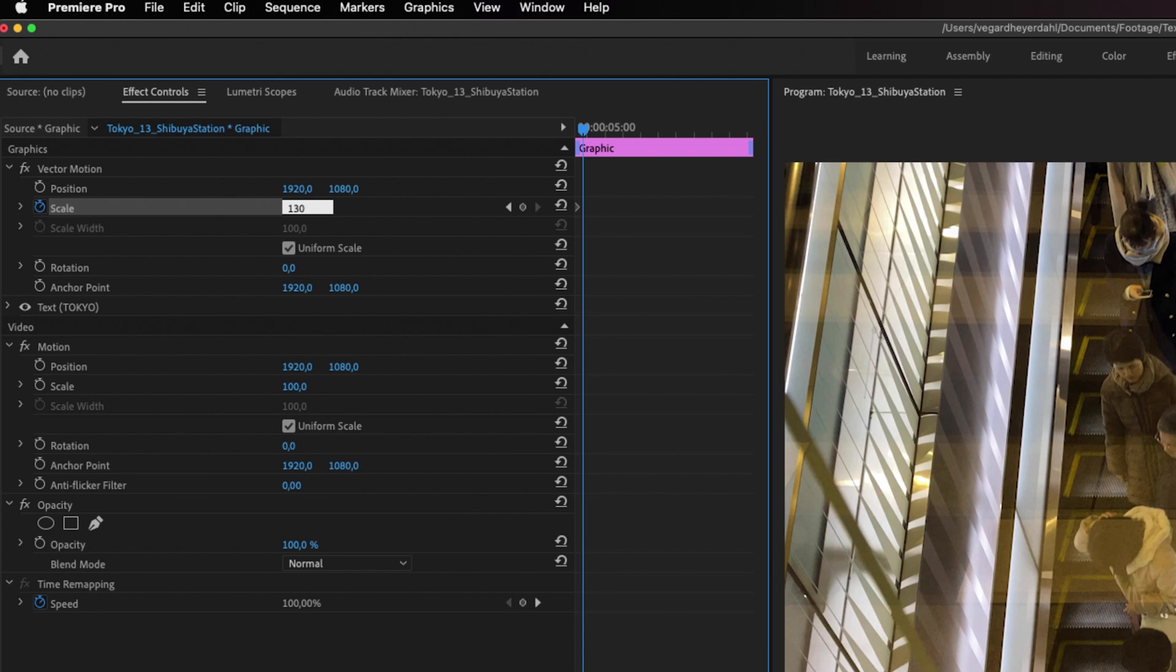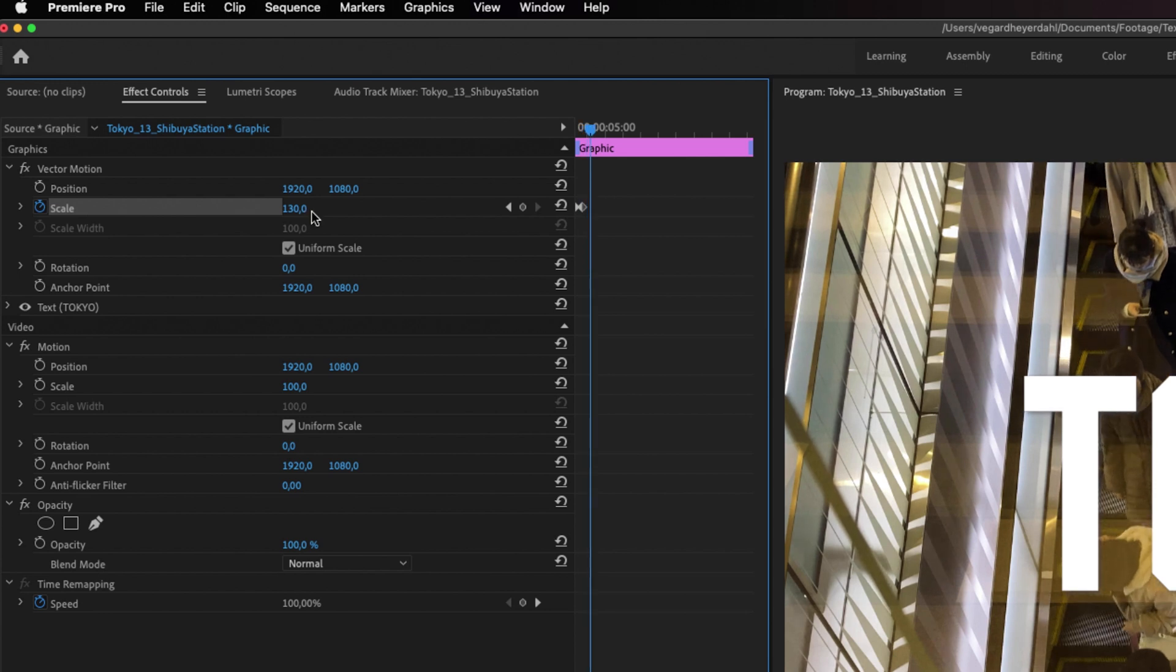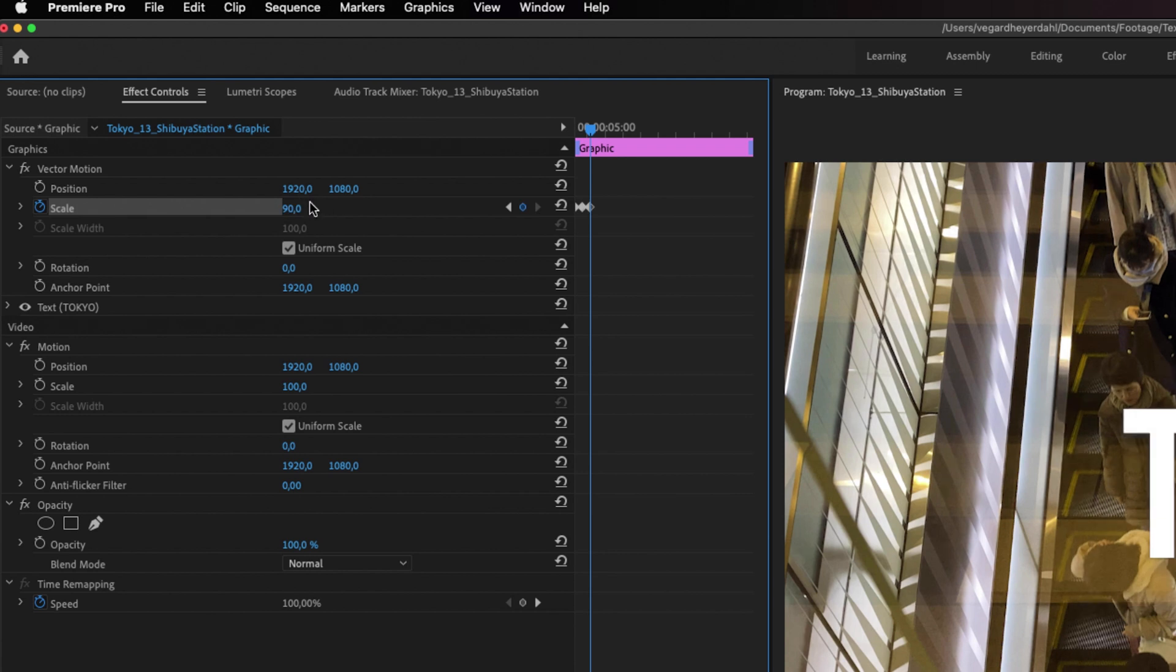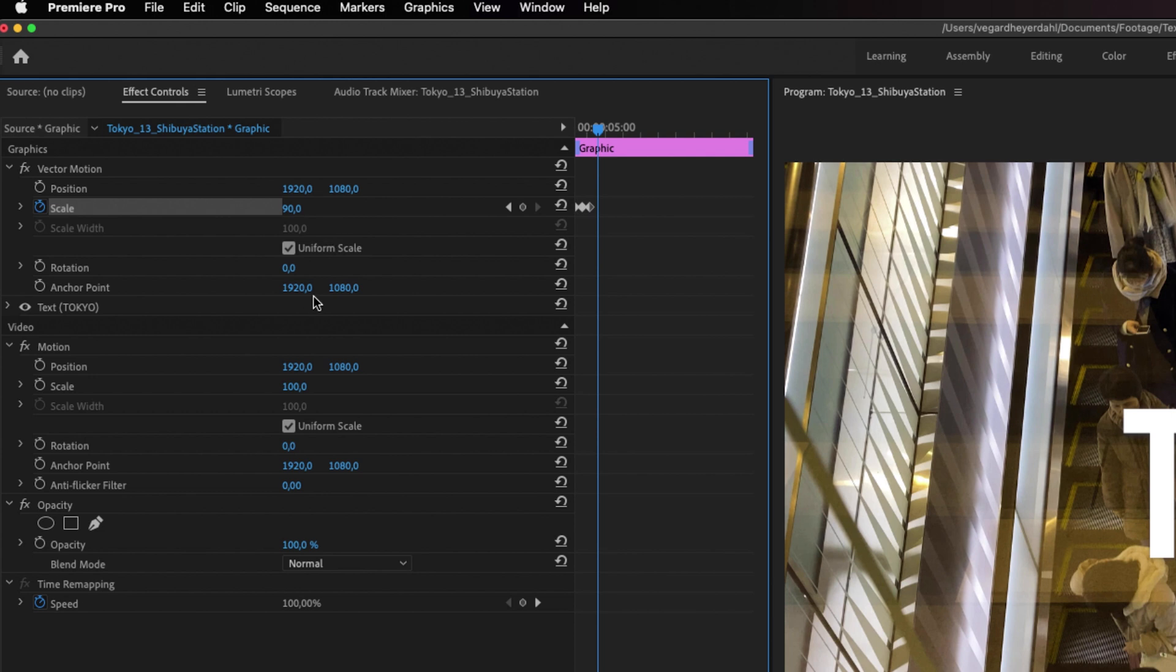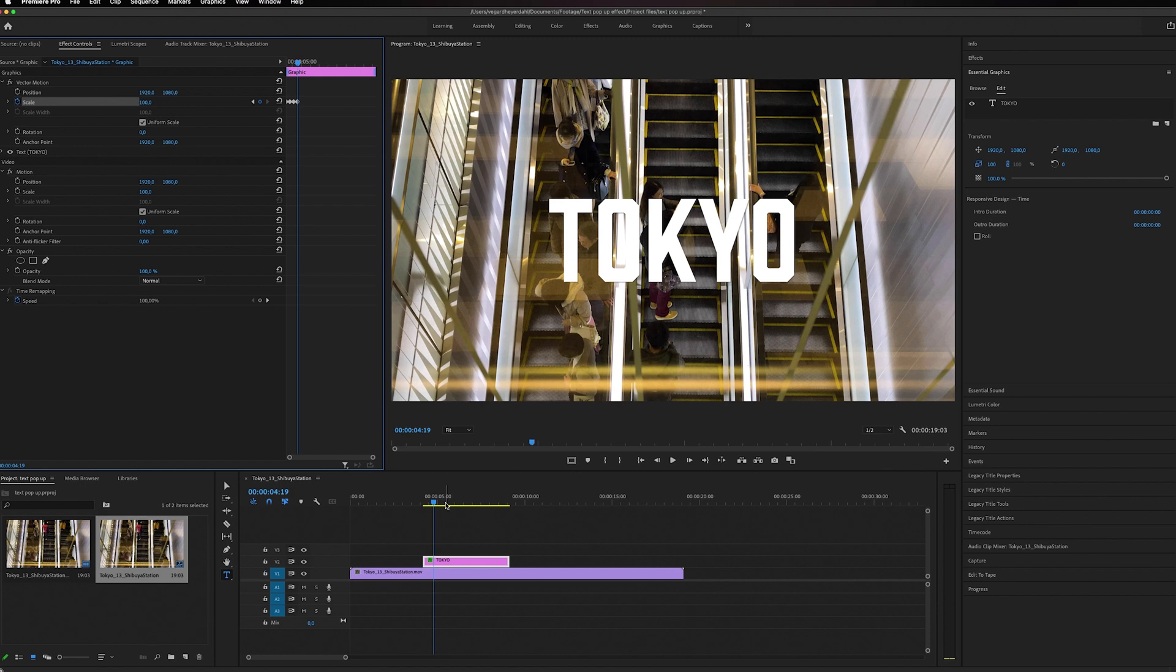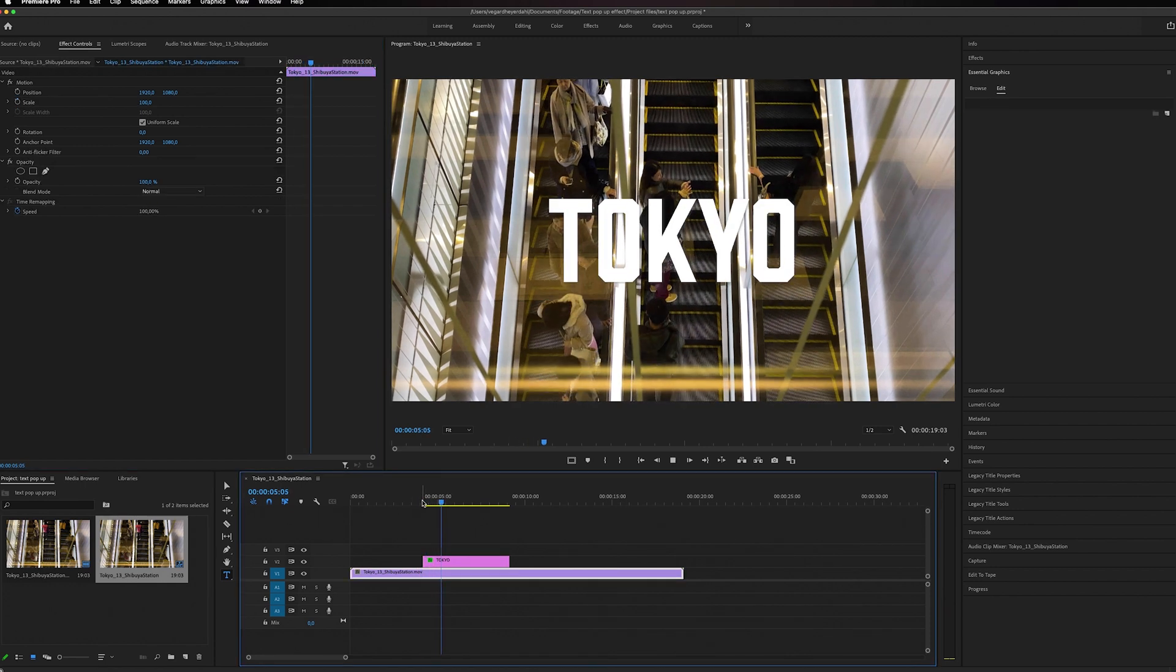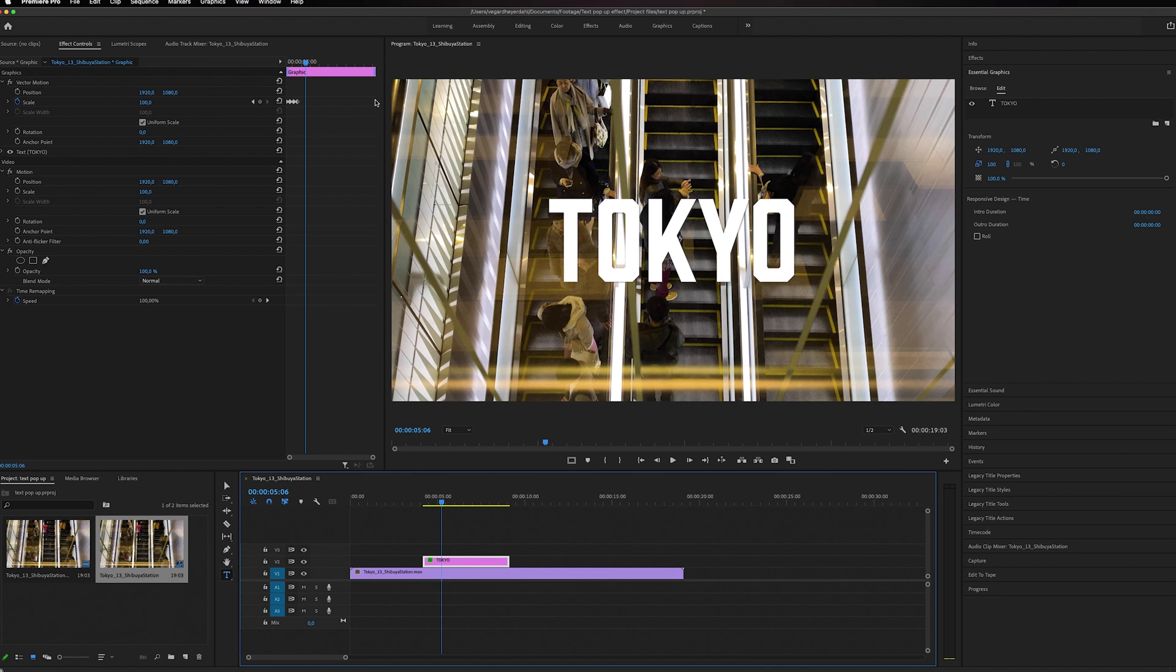Then I'm going to move five more frames (1, 2, 3, 4, 5) and go down to 90. For the last keyframe, five frames forward (1, 2, 3, 4, 5), I'm going to make it 100%. If you play this back now, you'll have a text pop-up effect.